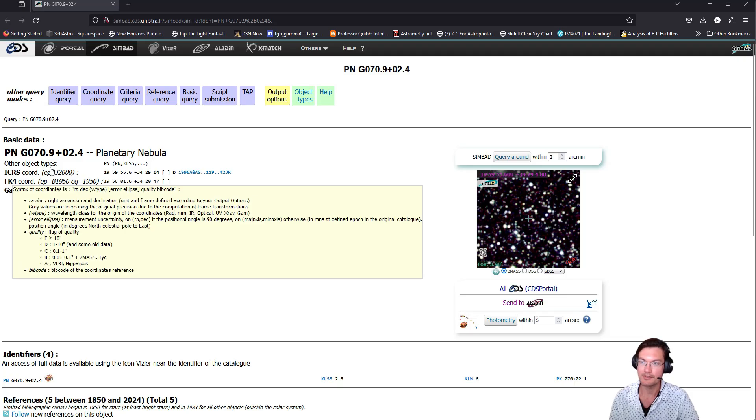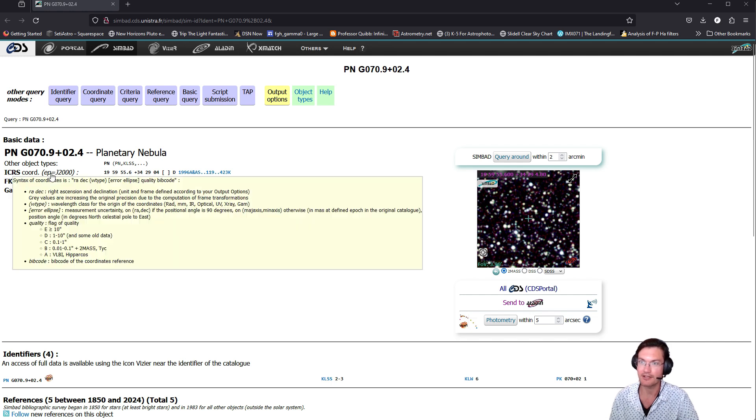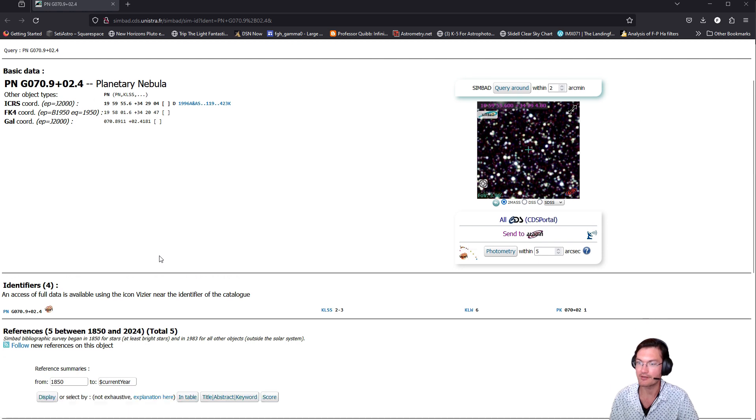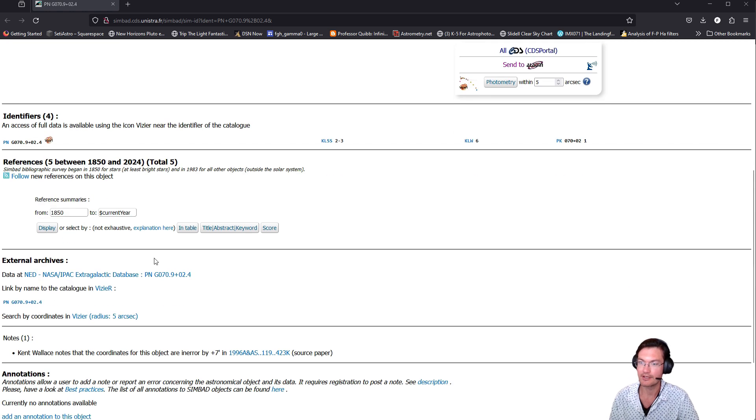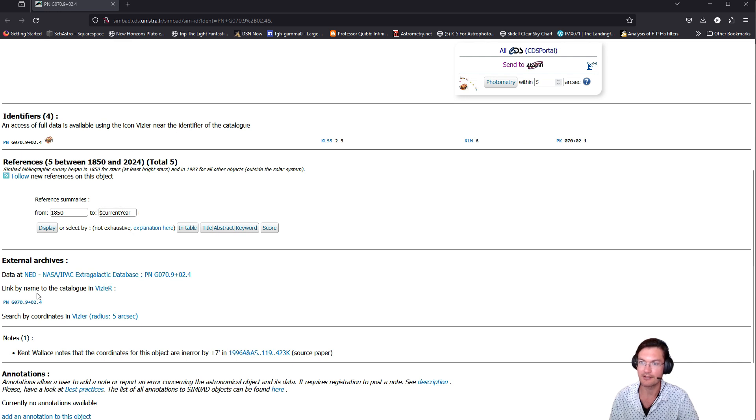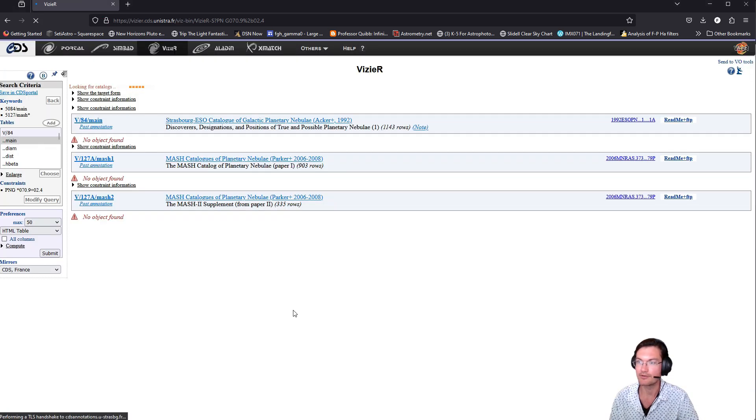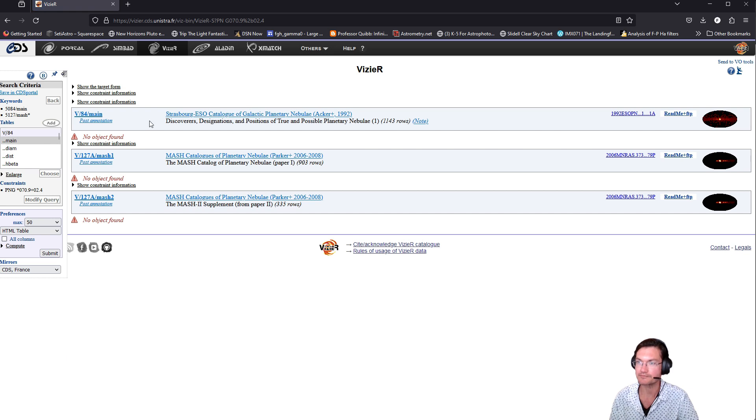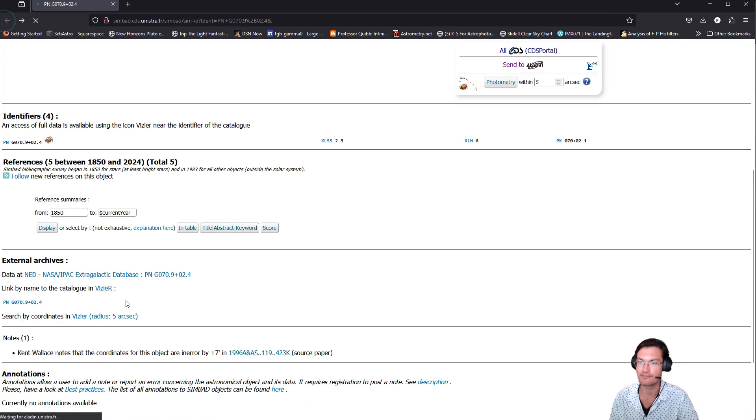When the browser opens, it'll give you the basic information that it has in the Simbad catalog with coordinates and various other items. And then below it, there are actually various identifiers that you may find it as. And if there's any external archives, there'll be links down here as well that you can click on, showing you the various archives that it's found in.